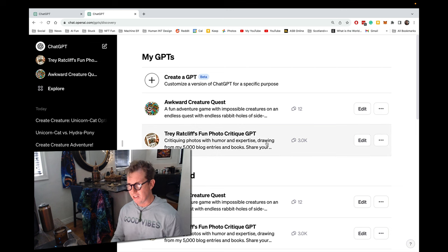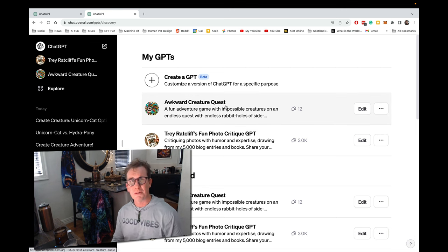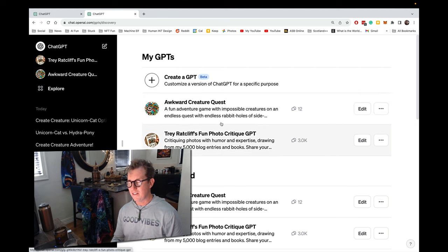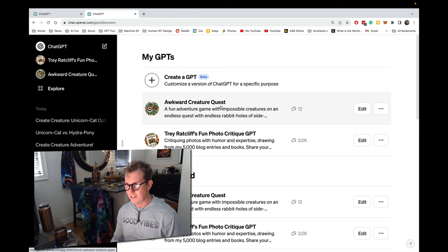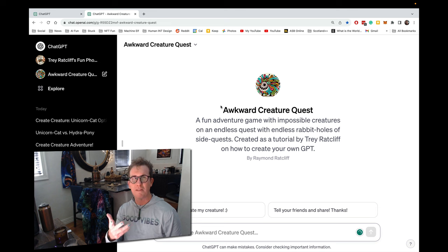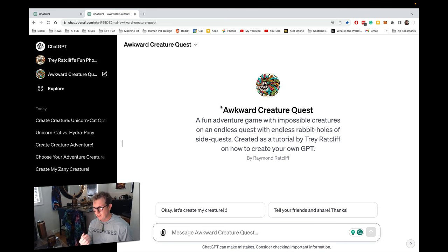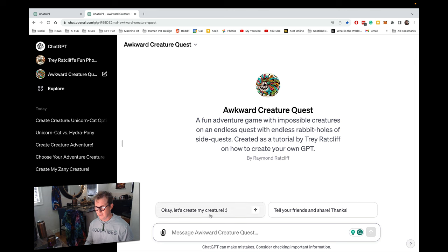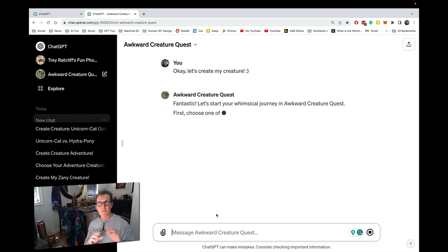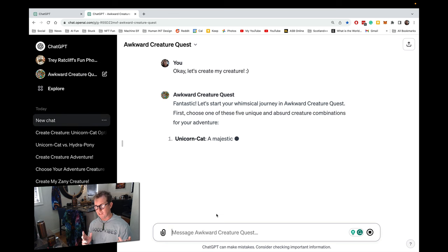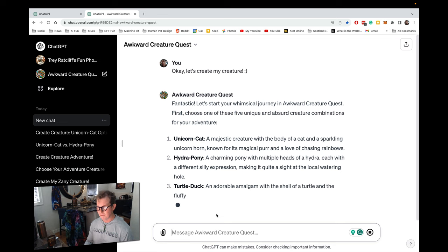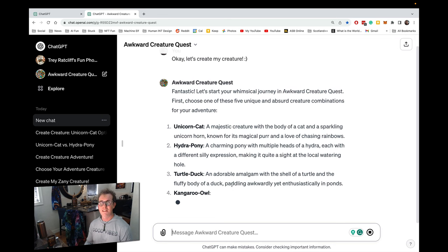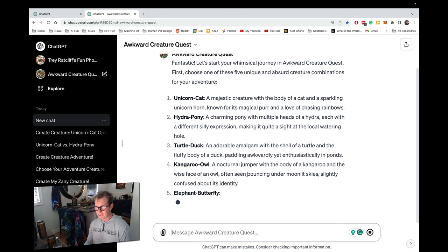Now I made a sample one here called Awkward Creature Quest. It's a coming of age tale. And it's like an adventure game. I'll play it here and then I'll show you. We'll recreate it from scratch. So here, let's create my creature. Every time you play, it'll be totally different. And in the beginning, you have to choose from five different kinds of creatures. And they're always different.